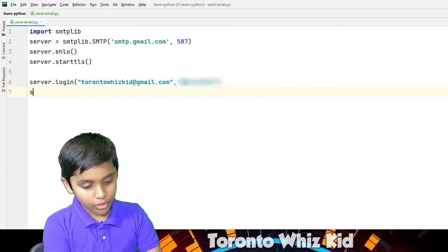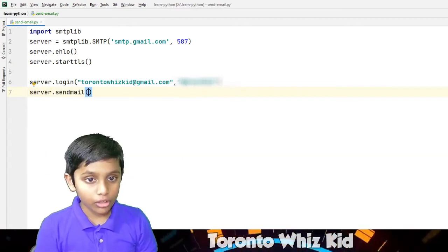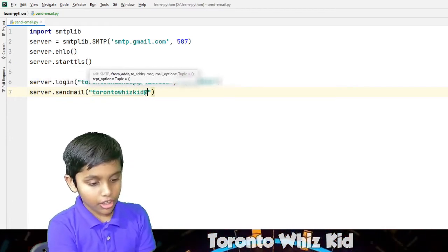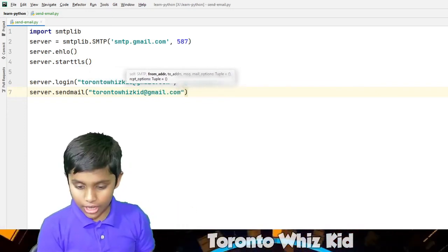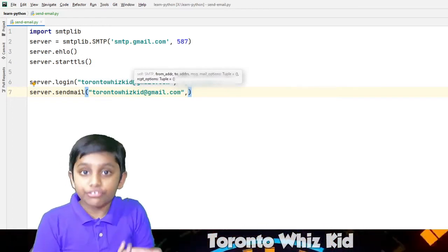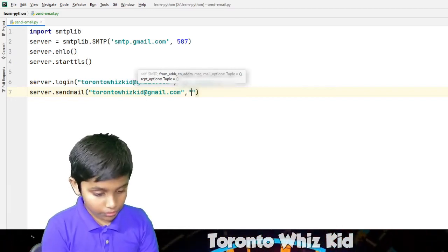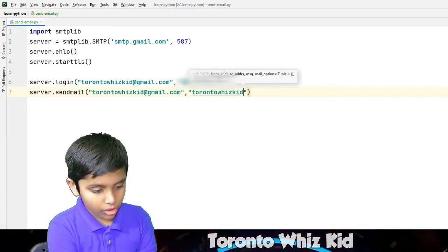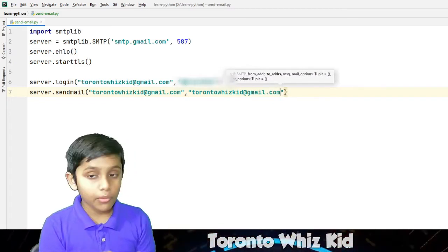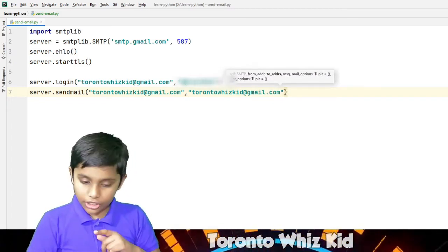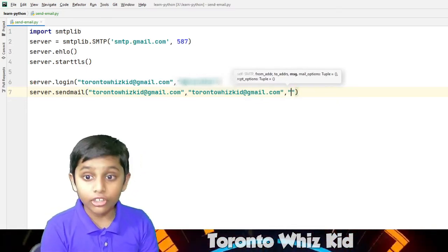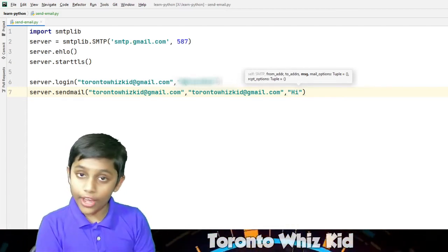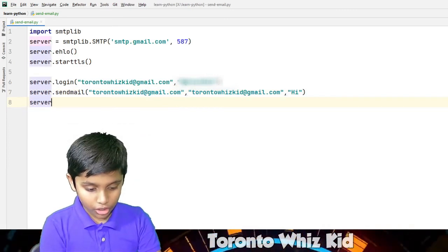The next thing you have to do is put 'server.sendmail'. That is ours. And now we have to put your friend's email. Just for checking, I'll be putting myself — 'TorontoWizKid at gmail.com'. And the next thing we have to do is put the message, which is another comma, another quote, and the message. I'll just put 'hi'. Now to finish, we have to put 'server.close'.